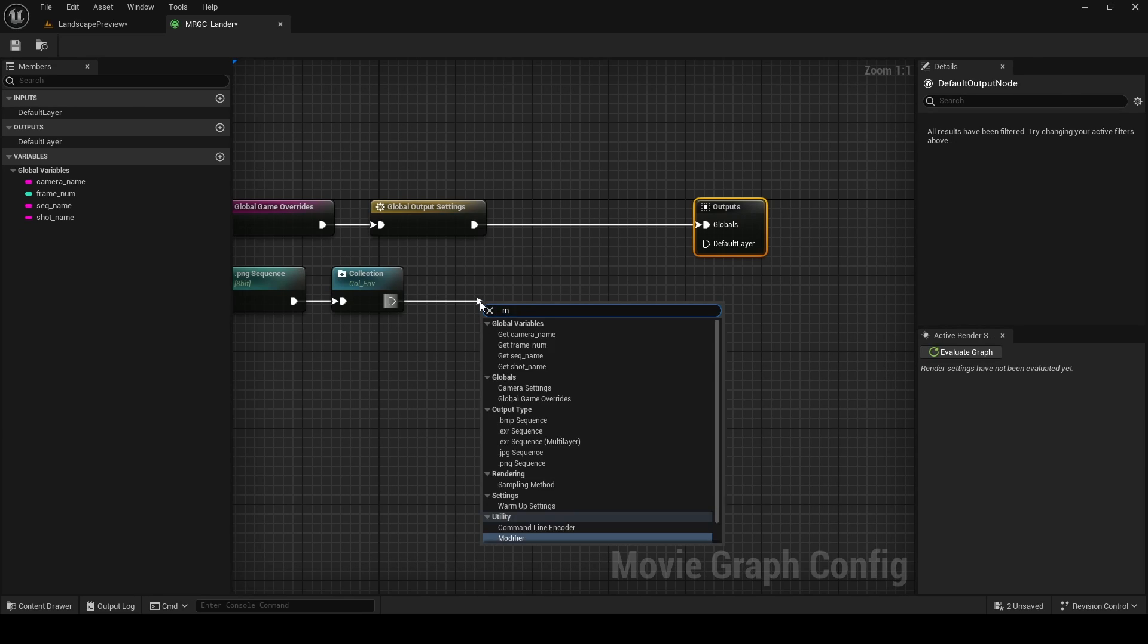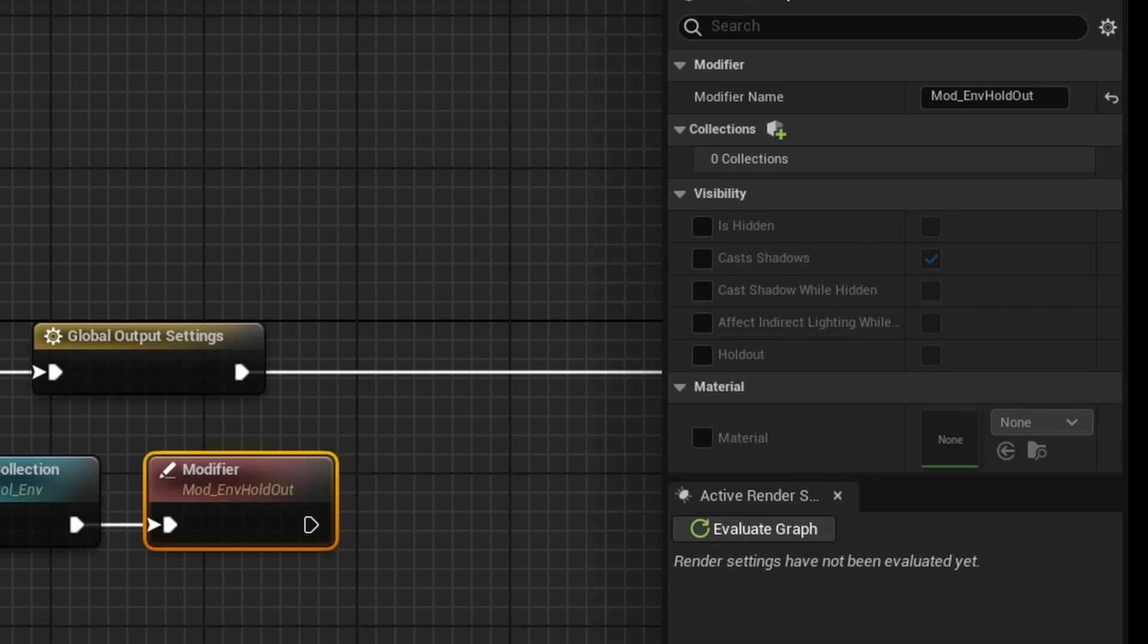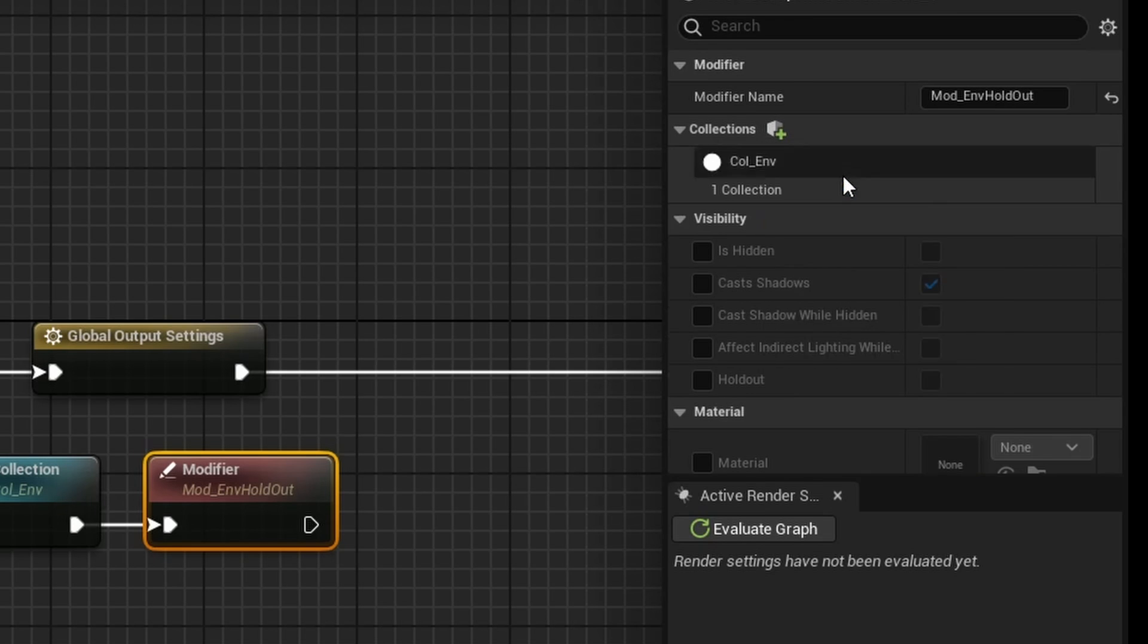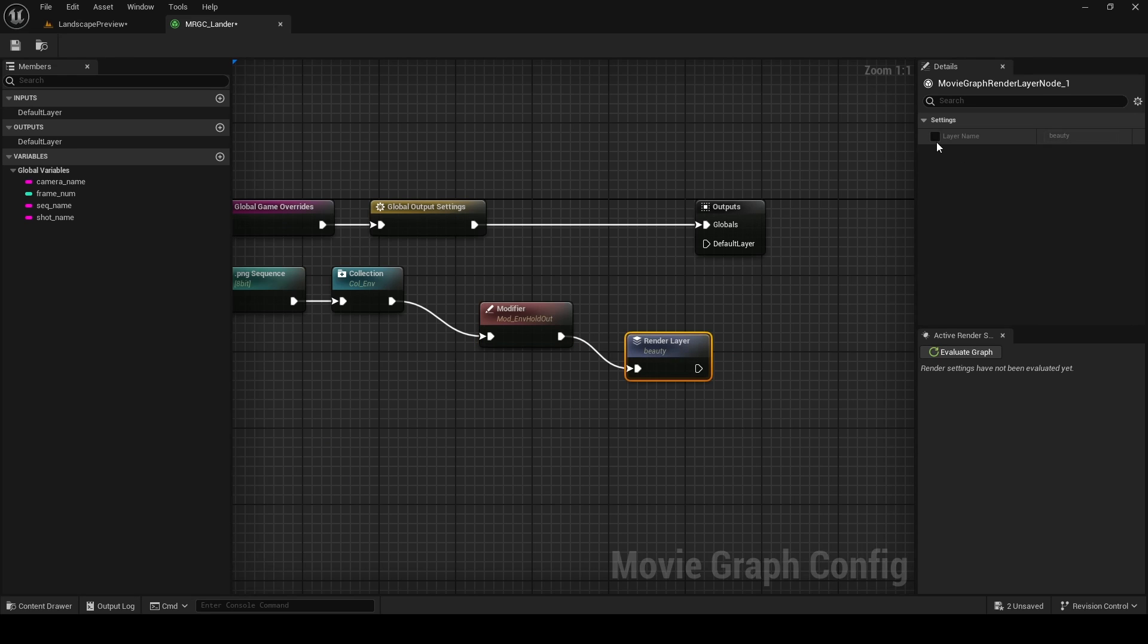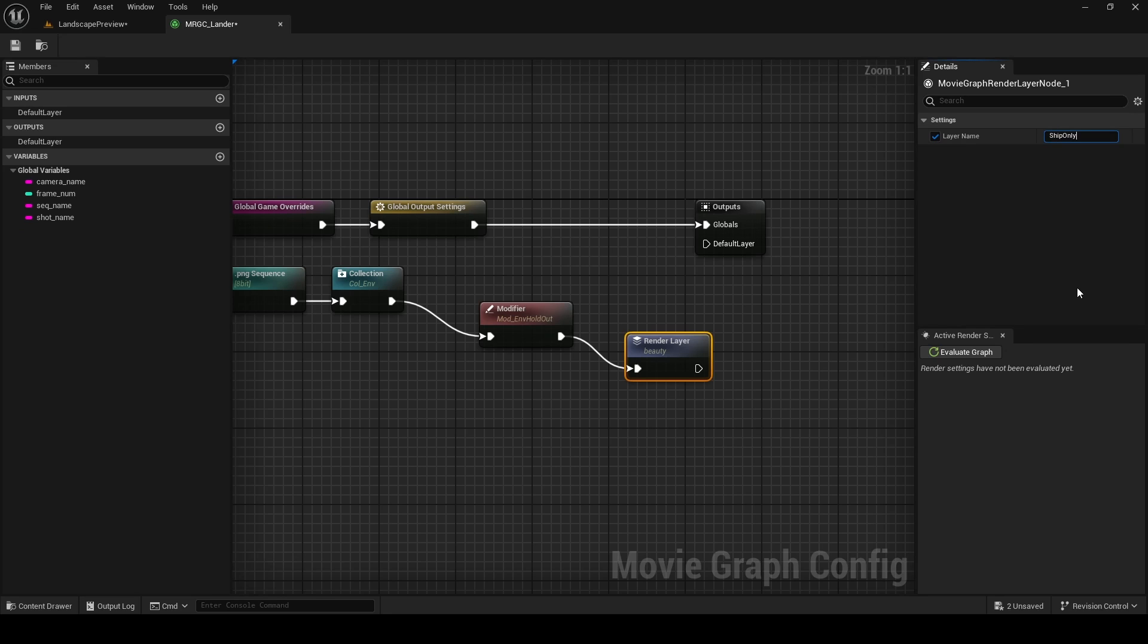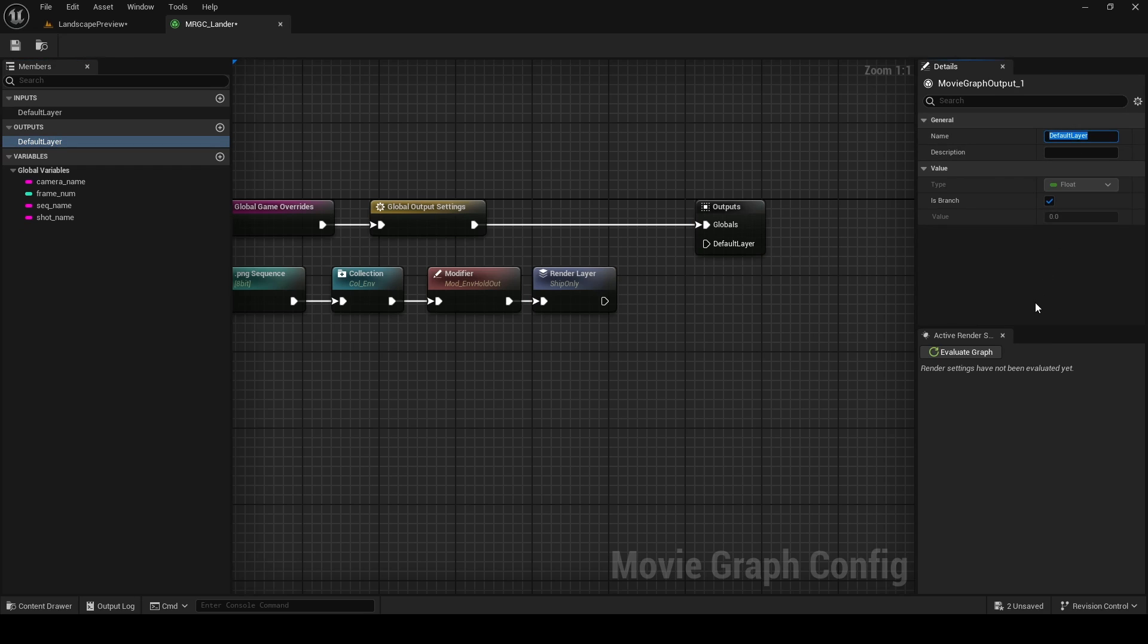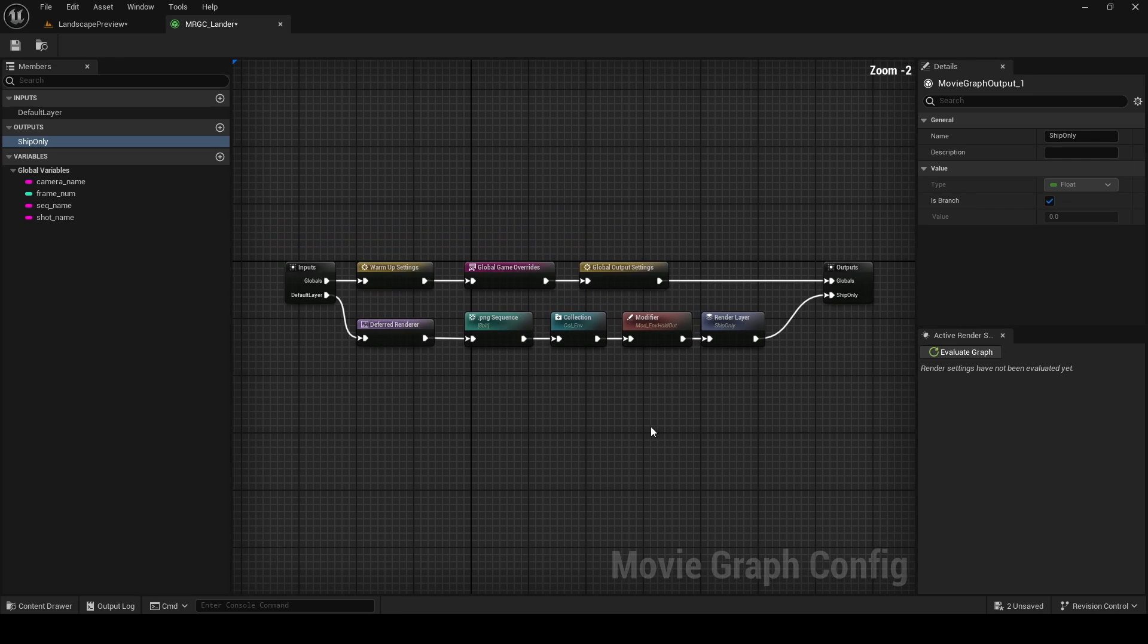Now that we have everything but the ship in this collection, we can now modify it. Once again, drag out a pin from collection and search for modifier. Give your modifier a name. In my case it's going to be mod_env for environment and then holdout. This is also very important: you need to specify what collection your modifier is modifying. Now I'm going to set holdout to true. Plug this into a render layer and give it a name. In my case I'm going to call this ship only because the environment is being held out. I'm also going to change the name of this default layer output. I'm going to click on output on the left here and change its name to ship only. And then finally let's plug the output from our render layer to this.